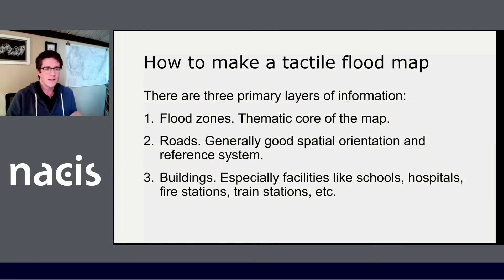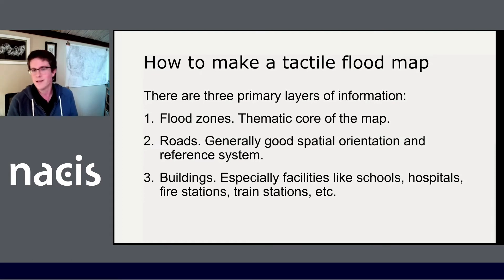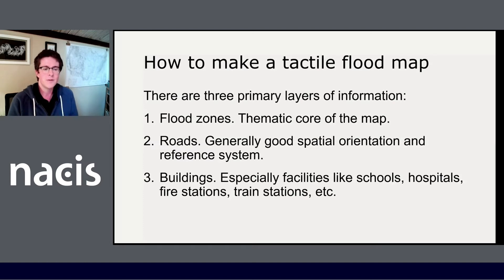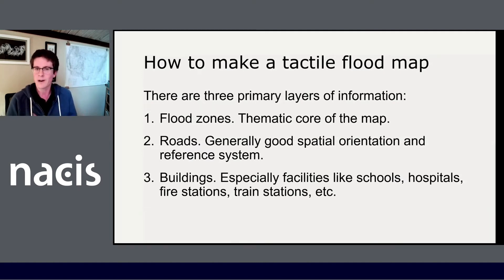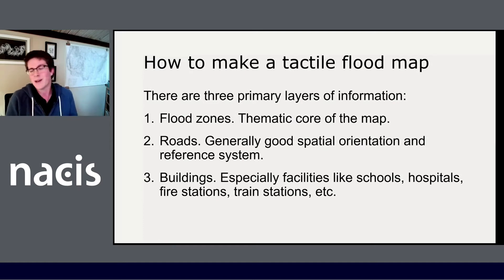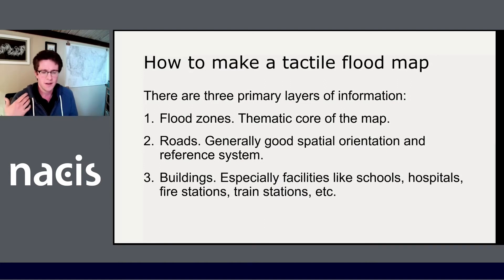There are three primary things that need to be mapped in these maps. Flood zones, obviously — it's kind of important for a flood map. Roads, even though they might not include sidewalks, are generally accepted as a sort of general reference system, and they also happen to be easy to map. And then buildings, especially schools and hospitals and things like that, are really important for trying to actually put together a plan.